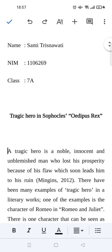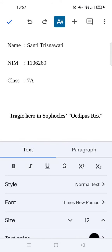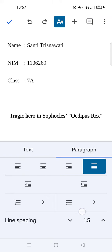Then put the pointer or cursor into the paragraph, and click on the 'A' icon at the top — this is for the paragraph and text settings. Go to the paragraph tab, and in here you'll find the line spacing option.